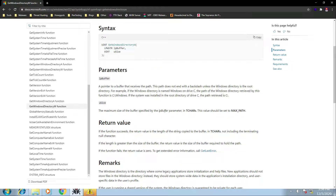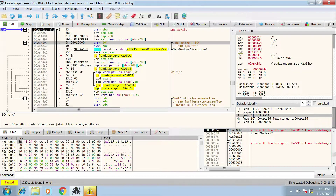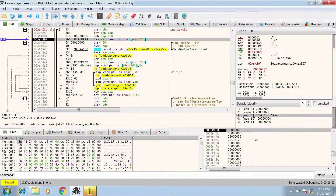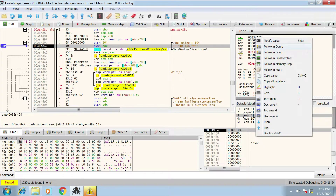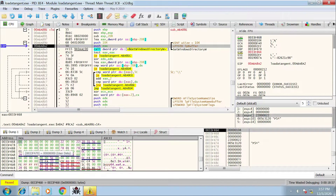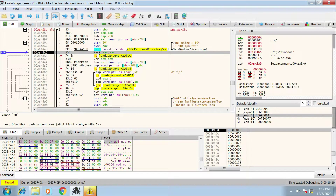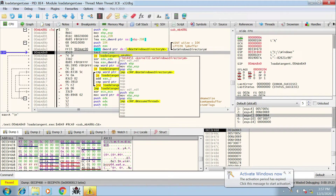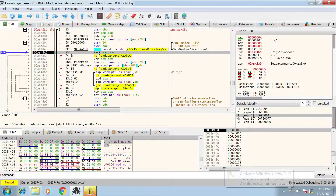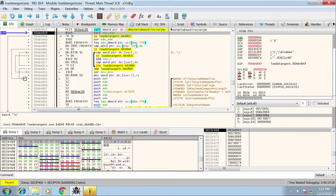Going back to x32dbg, EAX is going to store the path of the Windows directory. I'll step over these instructions, right-click on EAX, and do Follow in Dump — we can see spare address space allocated. Stepping over the function (I don't want to analyze the Windows directory code, just see what it returns), we can see it's now been updated to show the C:\Windows path. You'll have seen the stack and parameters window being updated on the right-hand side.